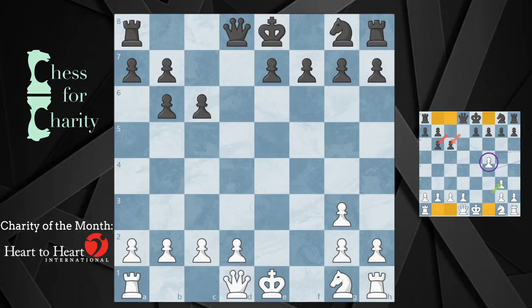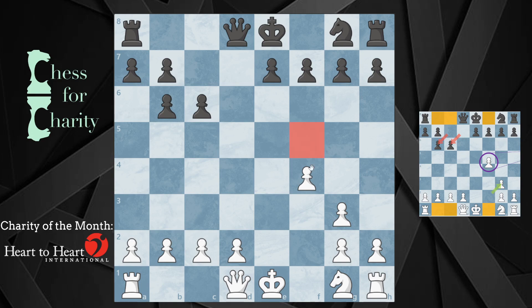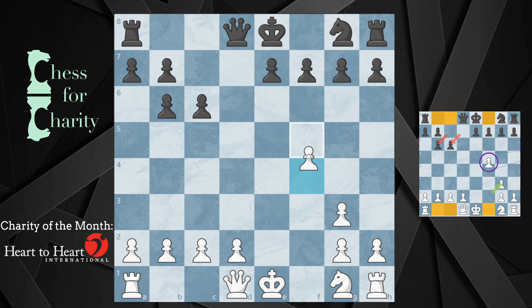Hi everyone and welcome back to Chess for Charity. In this video we're going to be looking at a retrograde puzzle where you have to figure out whether the pawn is on f5 or f4 — one of these two squares. You know this pawn is on one of them. If you're not familiar with these types of puzzles, they're really fun. It's pretty much like you're using logic and reasoning to work your way backwards. That's why they call it retrograde.